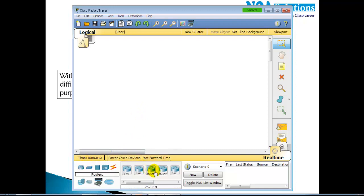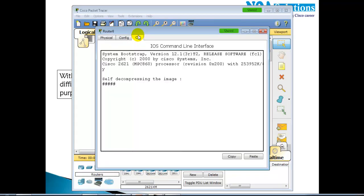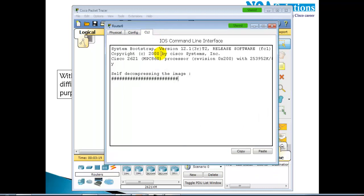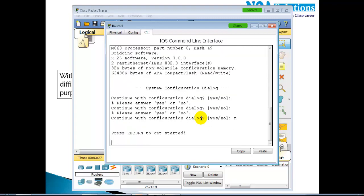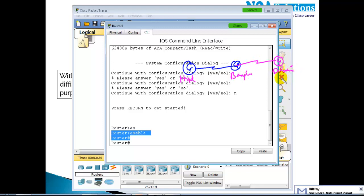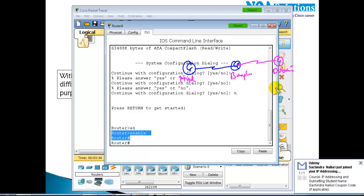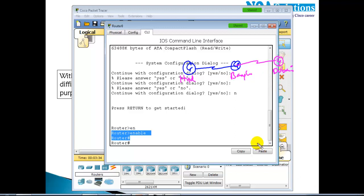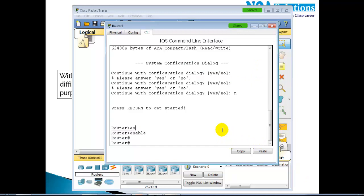I'm going to take a normal 2621 router and get into its command line. The first time you'll see the setup mode, and by default the name of the router is 'router'. When you have multiple routers in your network, it's preferable to give them names based on location — like Hyderabad, Bangalore, or Dubai. So the first change we are going to make is changing the hostname.